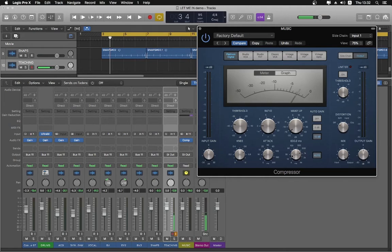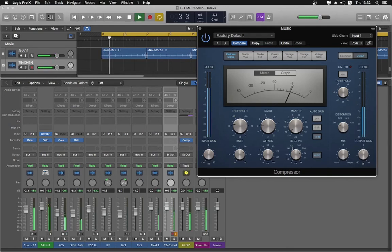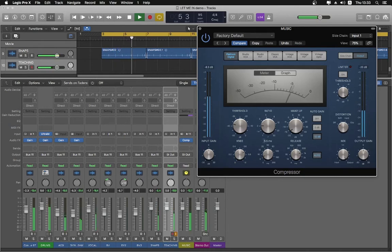I also want the release to be slow, so that as soon as I stop talking, the music doesn't waft up really fast. A fast release would defeat the purpose of clarity — I'm trying to maintain clarity between you hearing me and also hearing the music. So now when I play, I can talk over the music and every time I do, the music goes down just enough to hear.